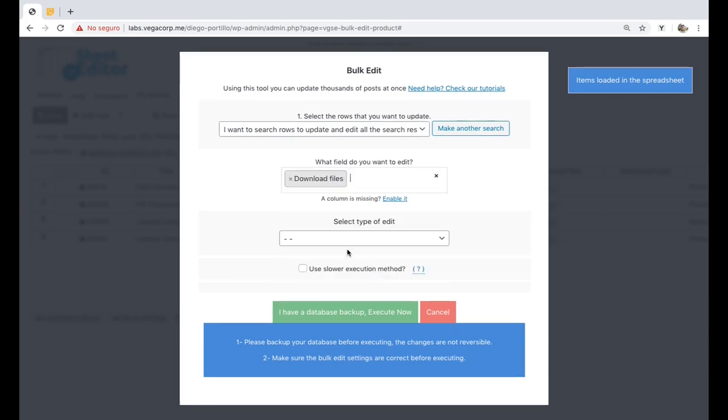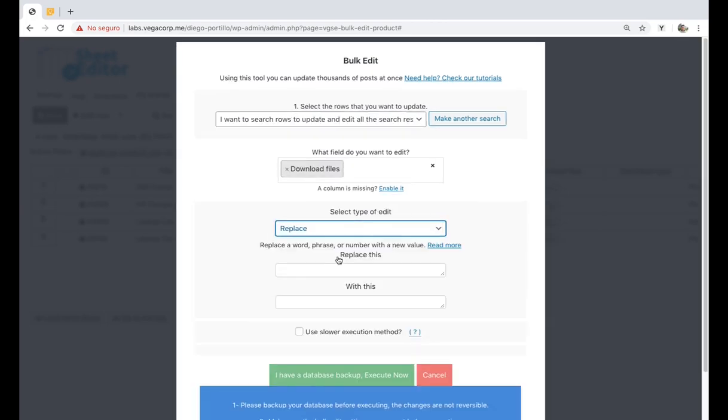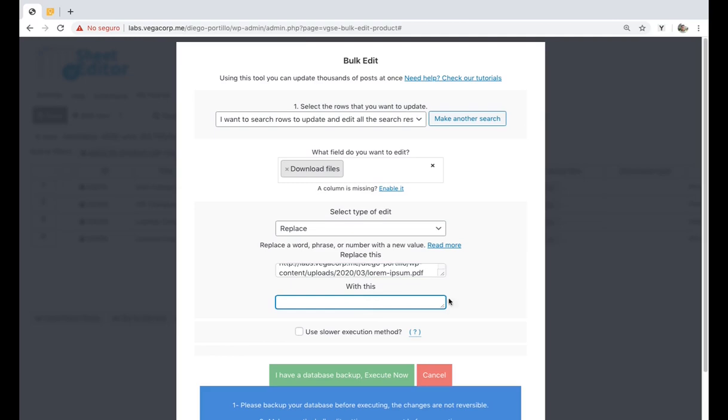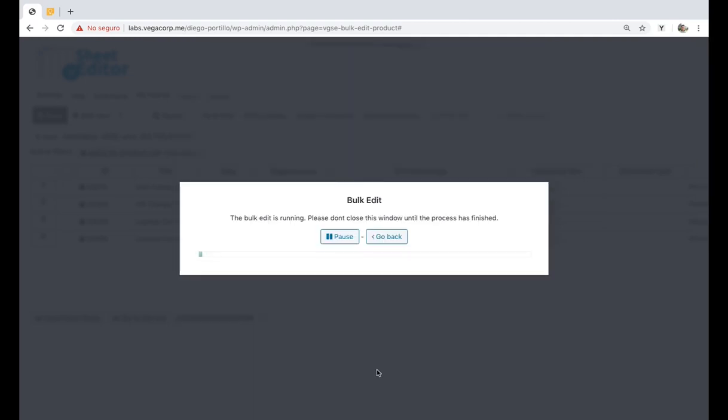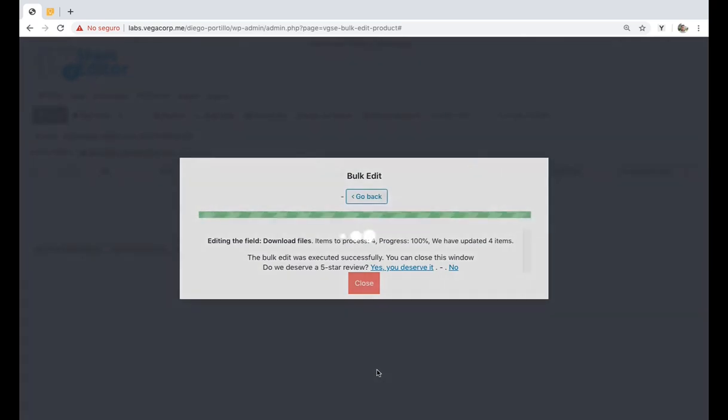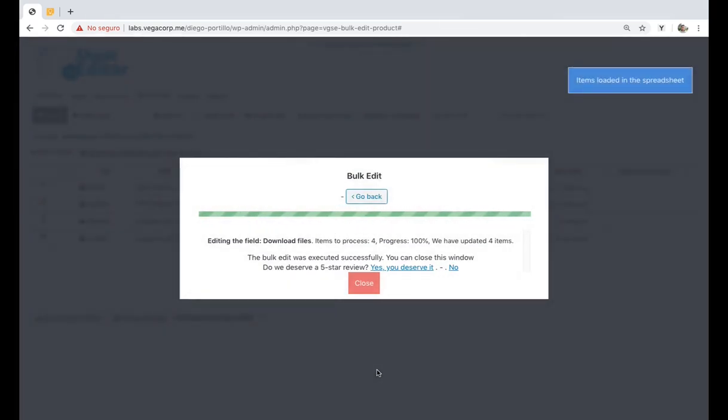enter the URL you want to delete, leave the new URL field empty, and click on execute now. With these simple steps, the selected URL will be deleted.